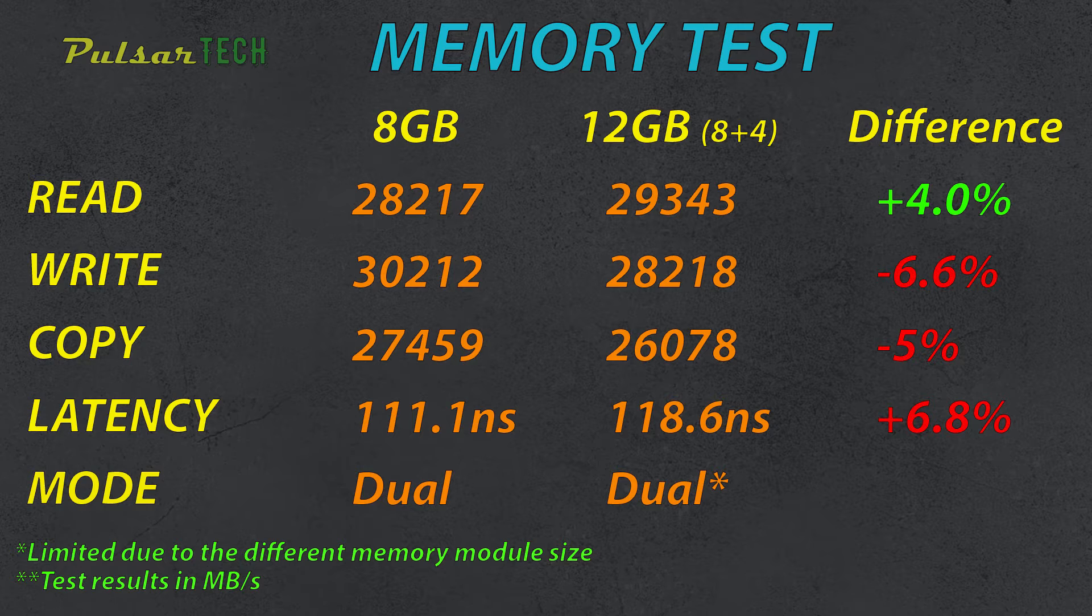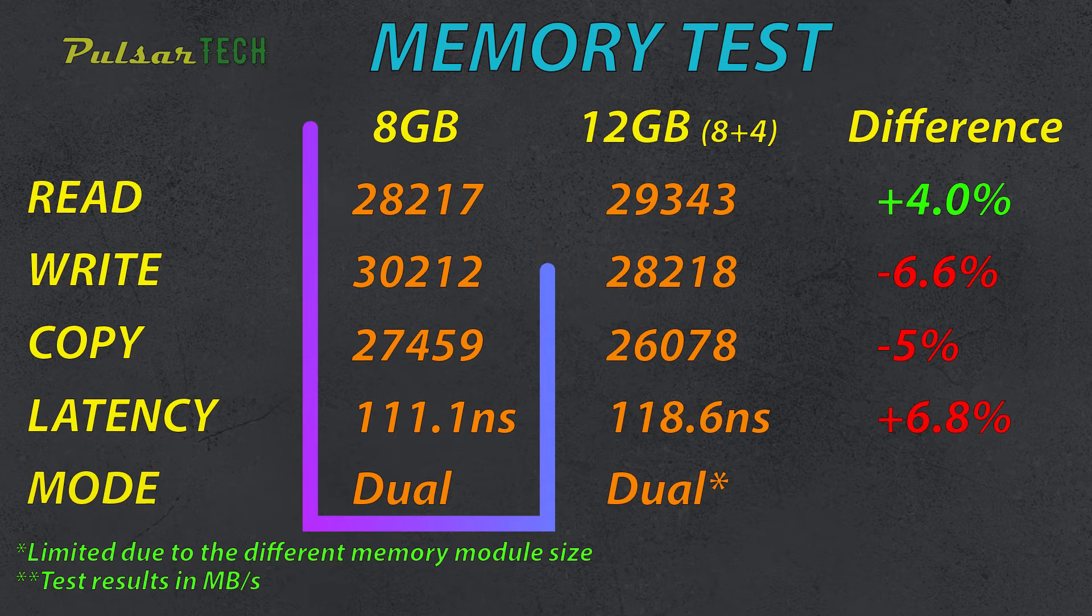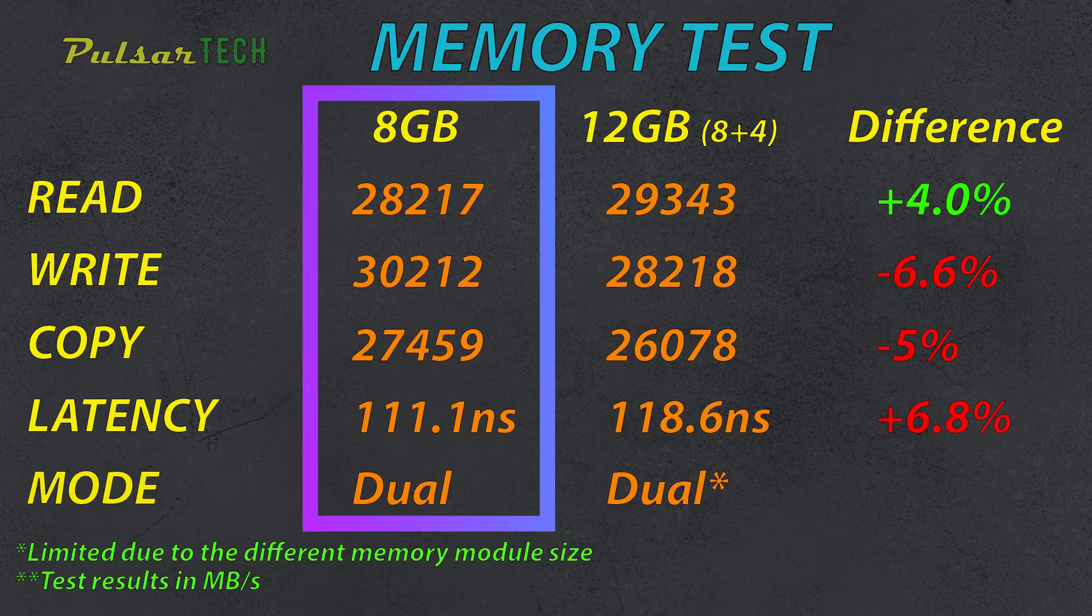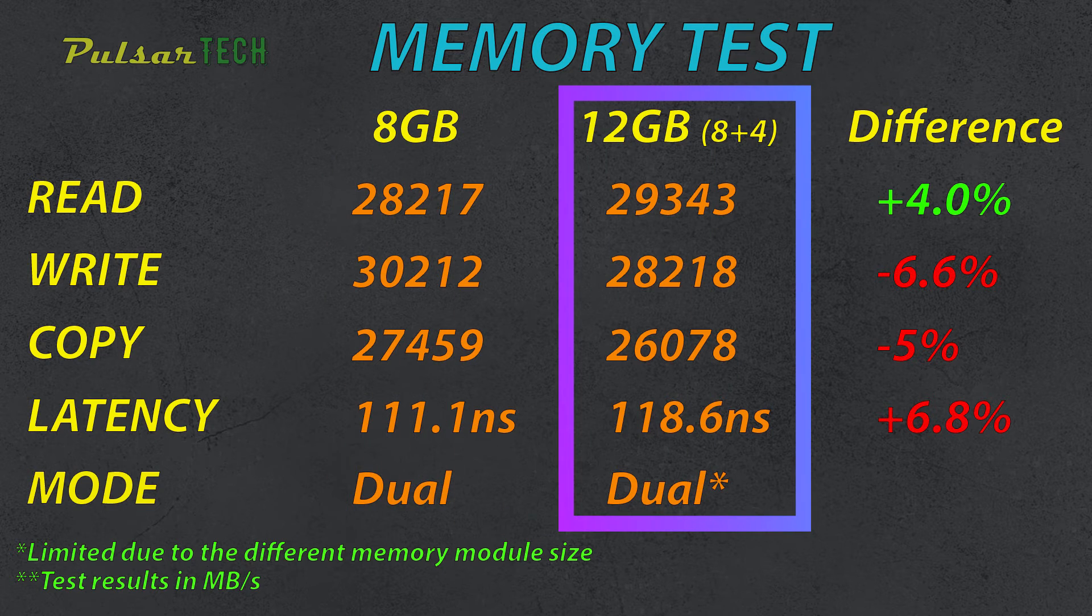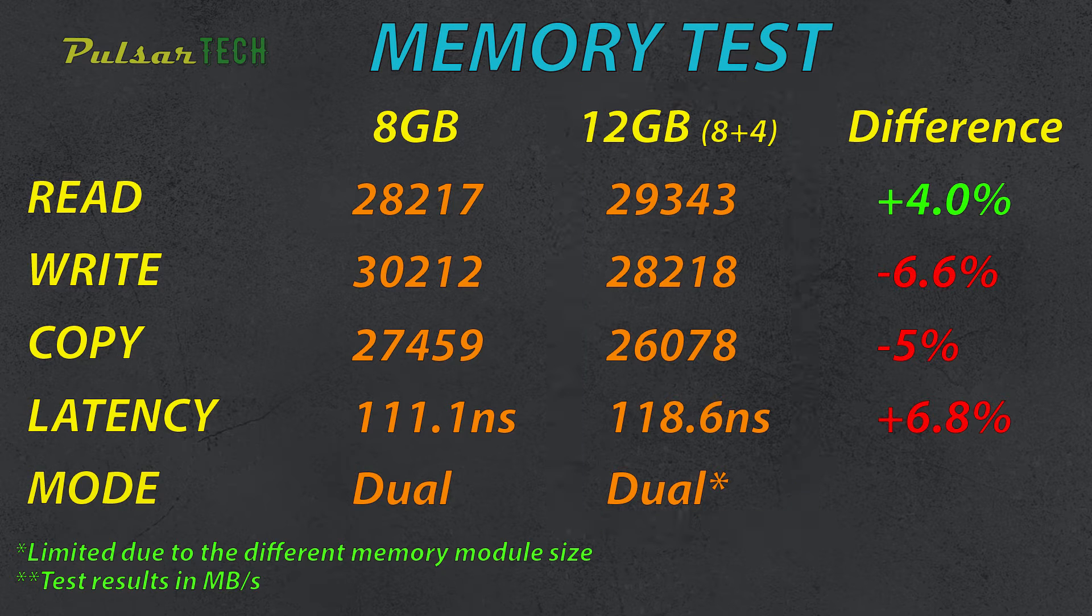Well, first of all, I'd like to explain how to read this table properly. As you can see in the first column, I got the 8GB results. This was done in the dual mode with two 4GB memory modules. The second column has a 12GB which has one 8GB module that we have installed and the 4GB module that is soldered on the motherboard.